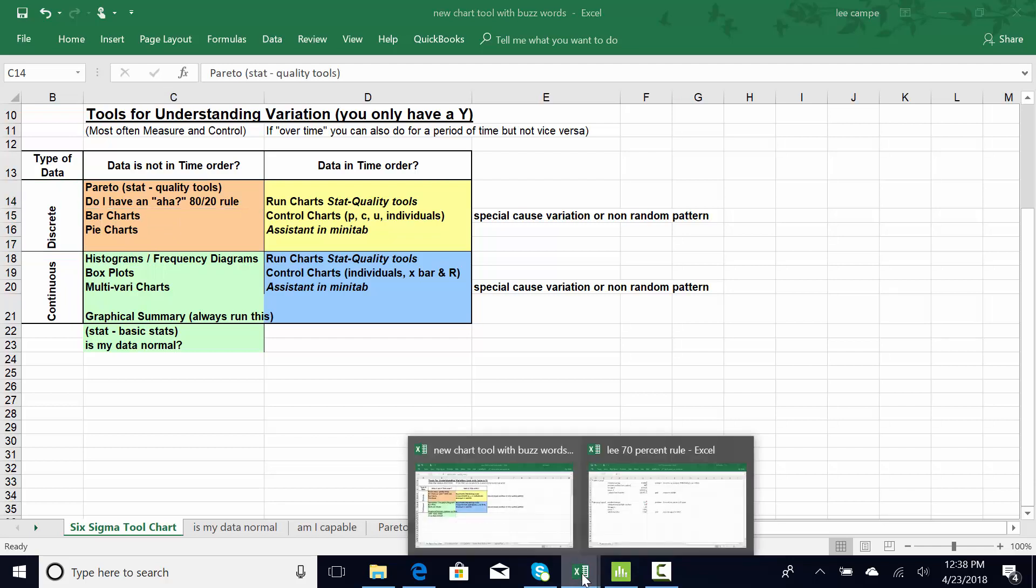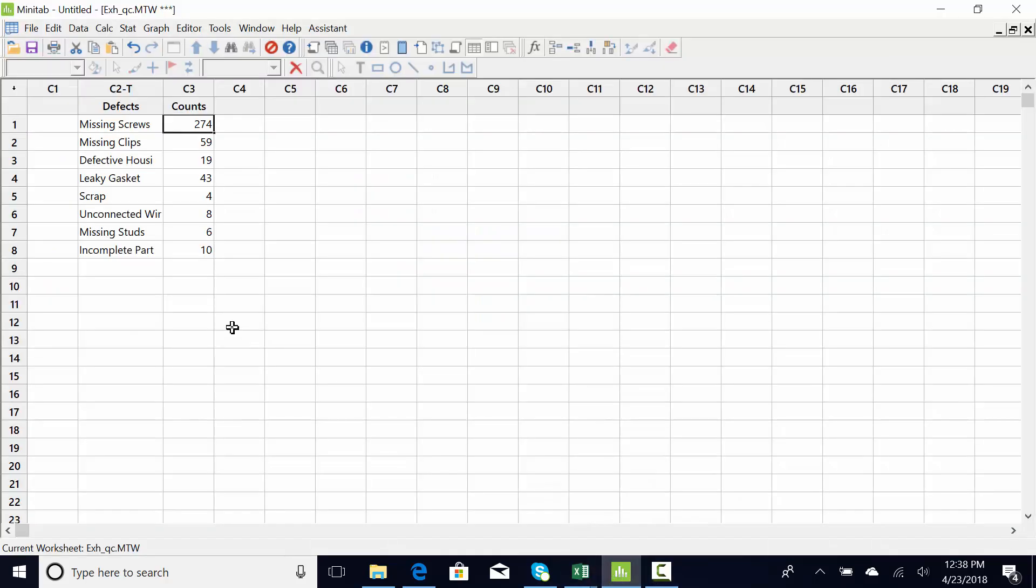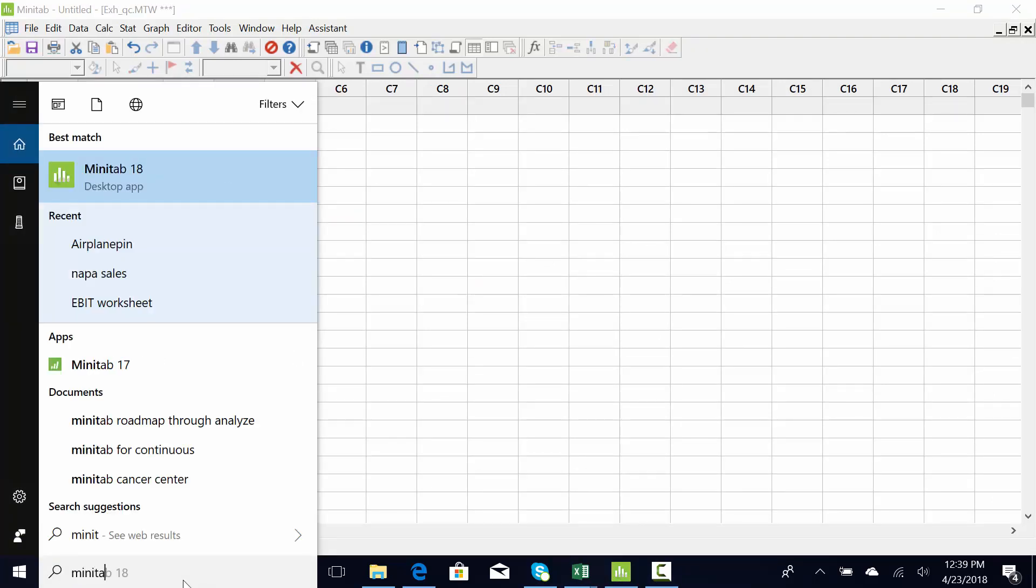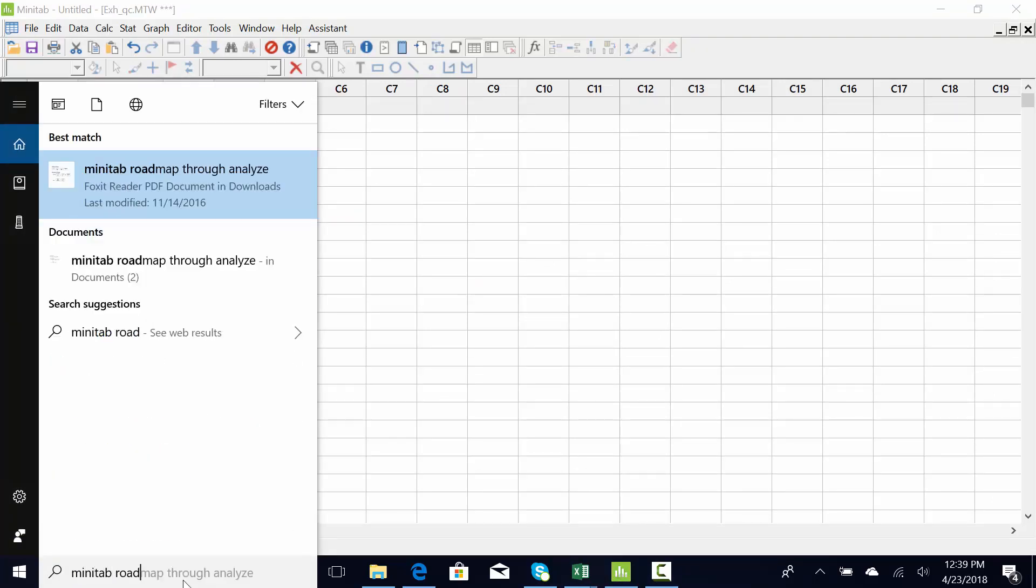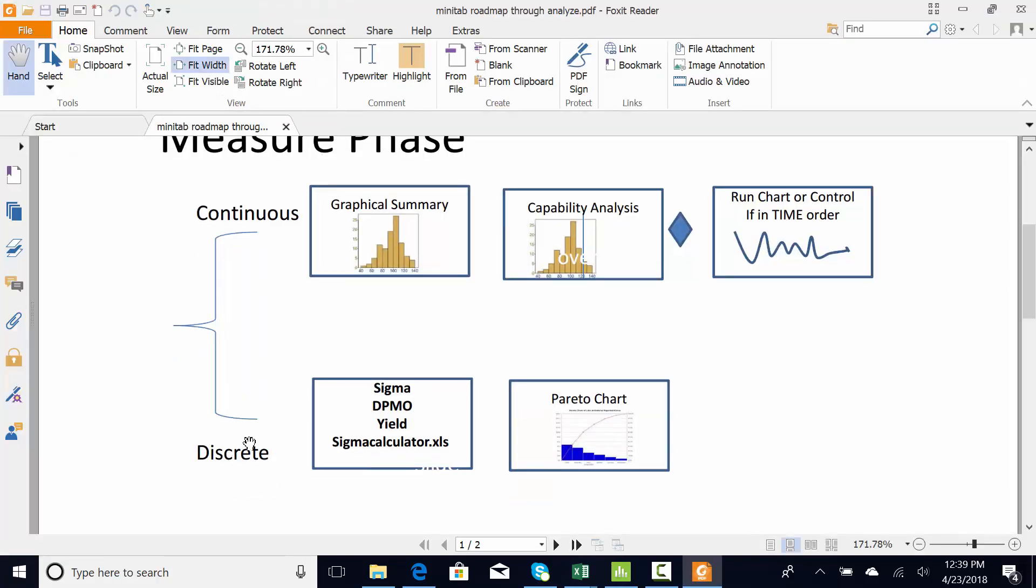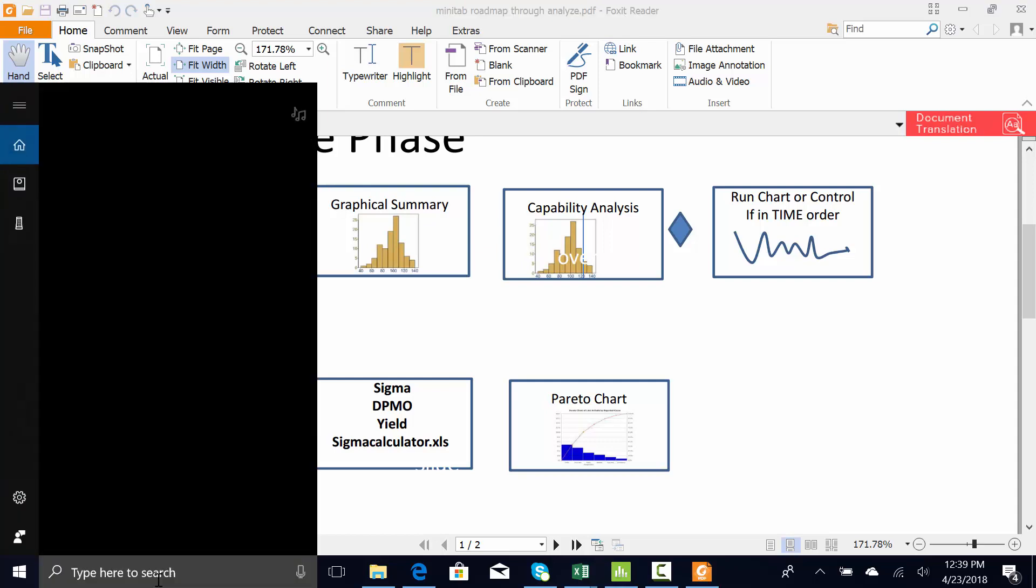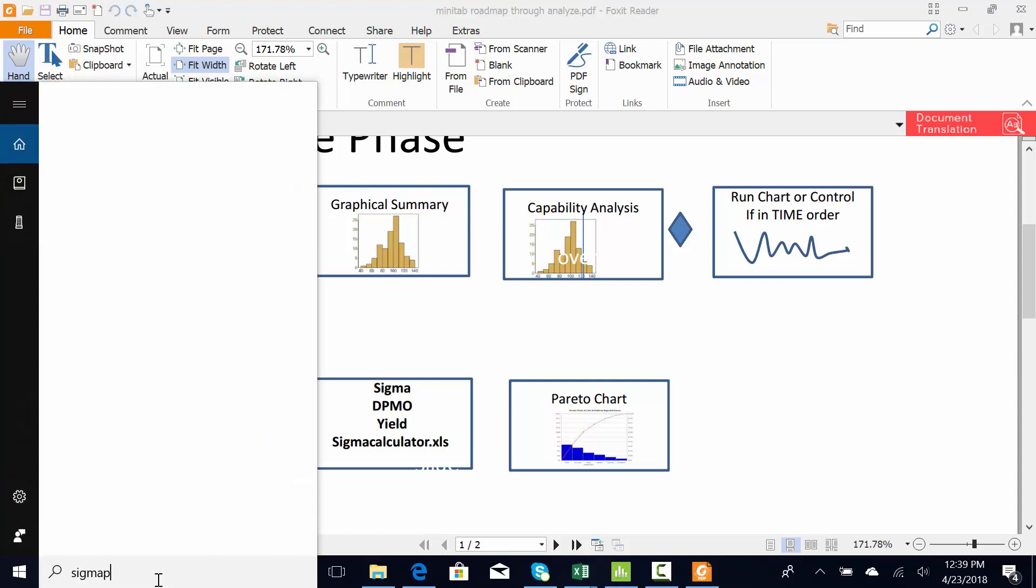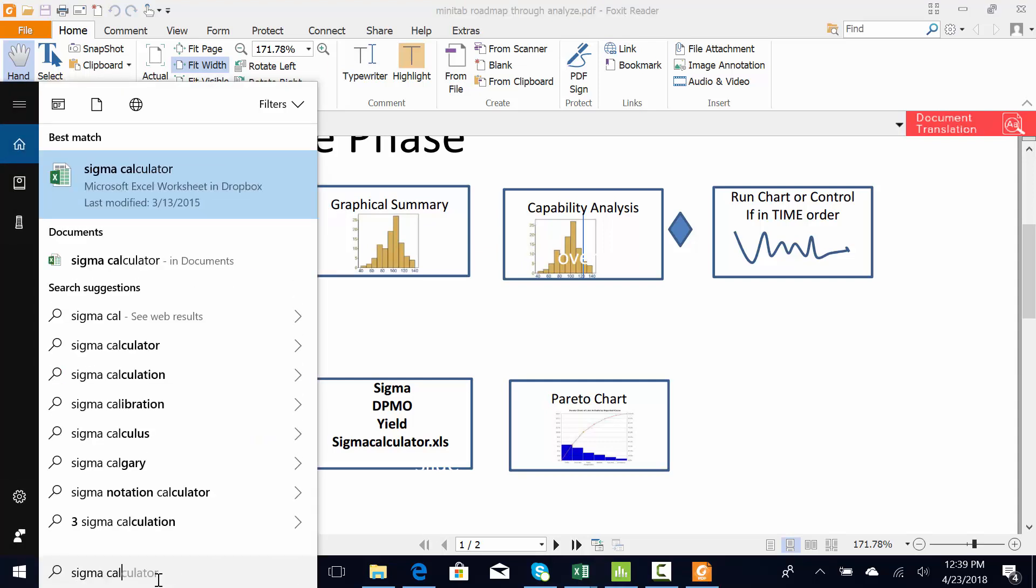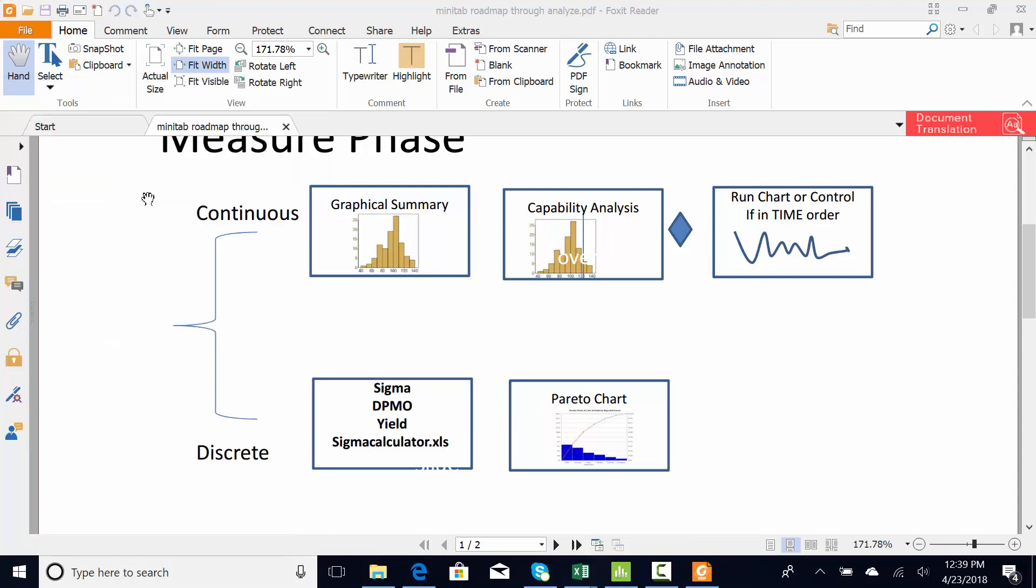I could also look at the roadmap that I provided. Let me bring that up again. Minitab Roadmap. So I could also look for the discrete data in the measure phase, and there's the Pareto chart. Now I can calculate Sigma first as well, and there's my Sigma calculator.